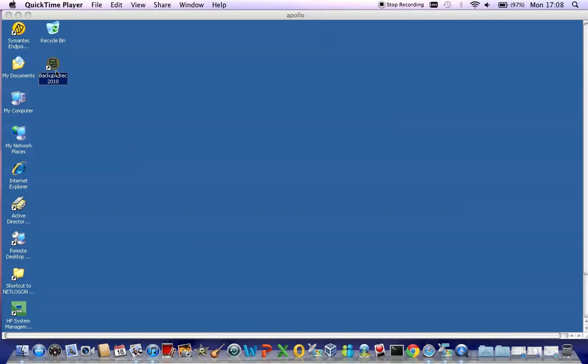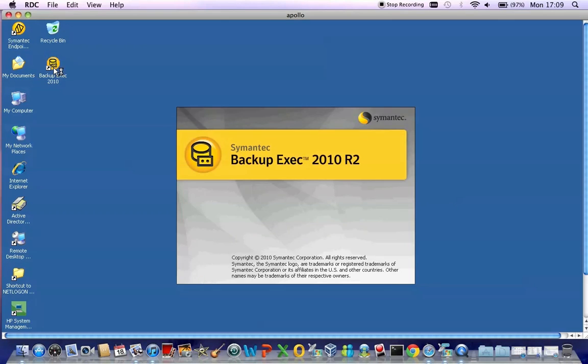Once you have successfully logged into the console of your Windows Server via either the full console or remote desktop, you simply need to launch the Backup Exec application either via the desktop icon as shown here or via the start button and menu.